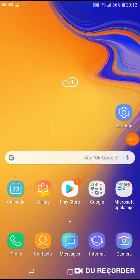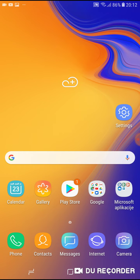Hello, welcome to my channel. Now I will show you how to use split screen and multi-window on your Samsung Galaxy G6 Plus phone. For example, you want to watch YouTube and to browse the internet. What do you have to do?